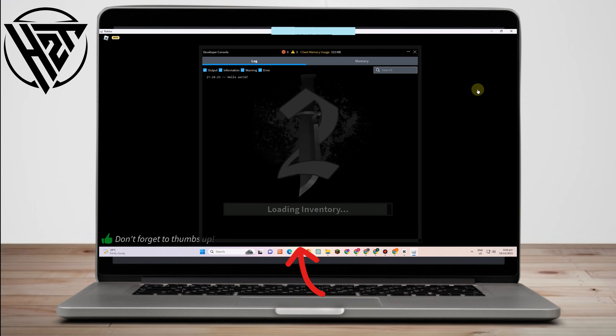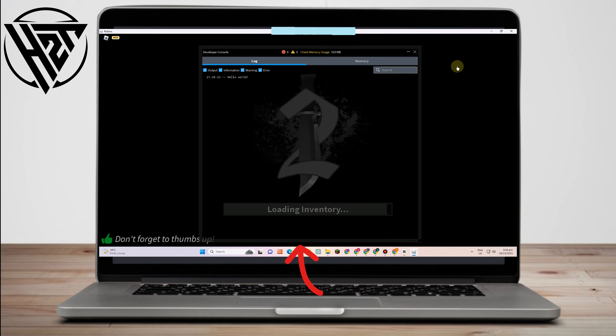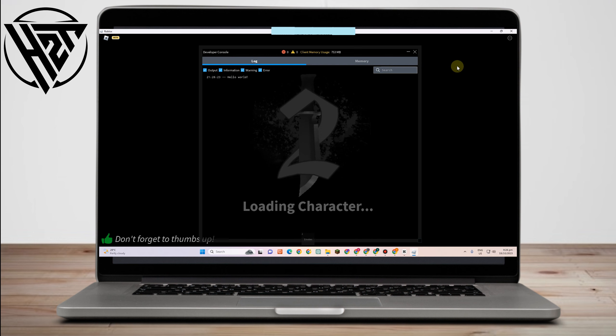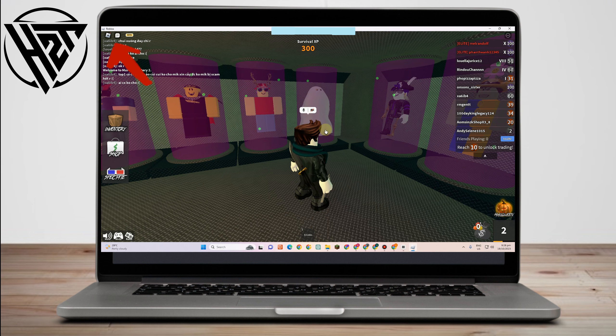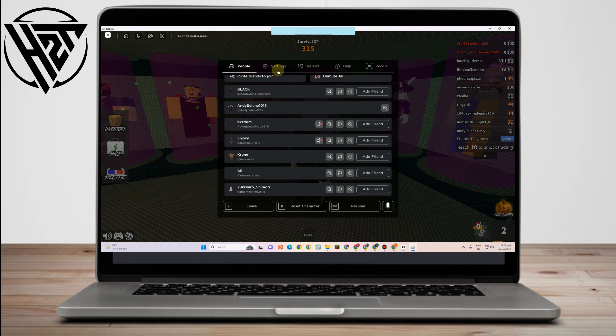Now here, sometimes you encounter like your microphone is disabled or is not functioning well. What you're going to do here if you encounter a problem like this is to simply go to the settings. You can tap the Roblox icon or you can simply tap Escape.